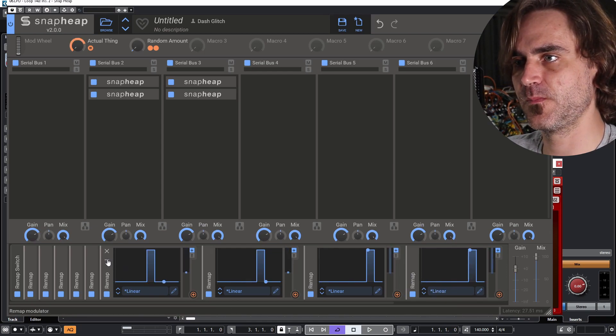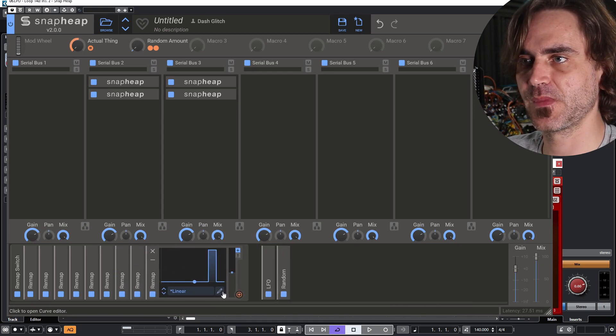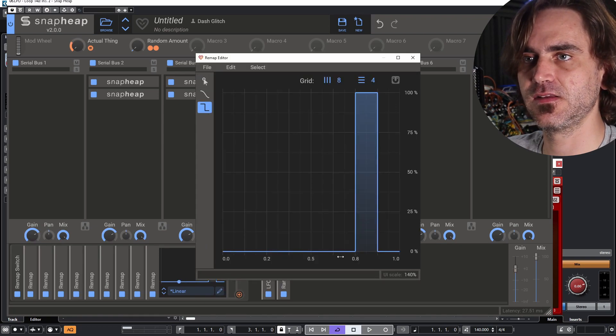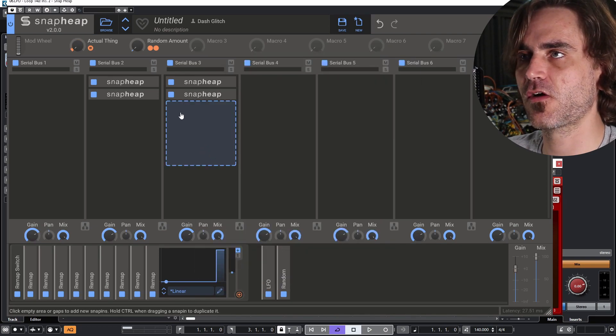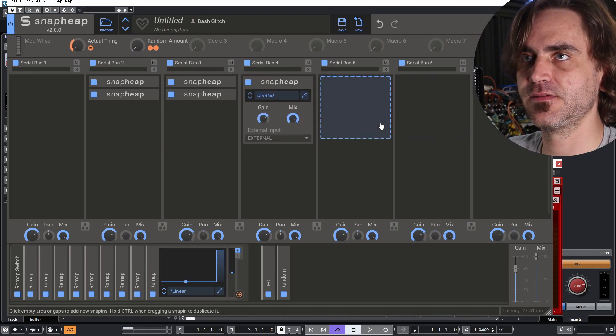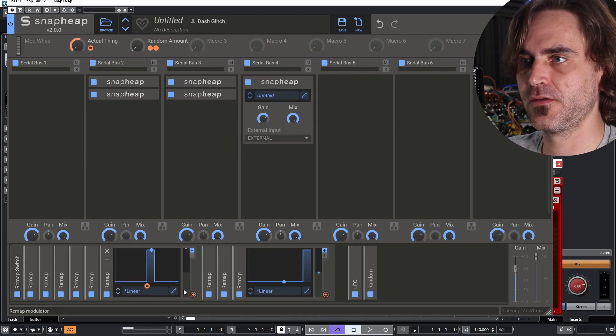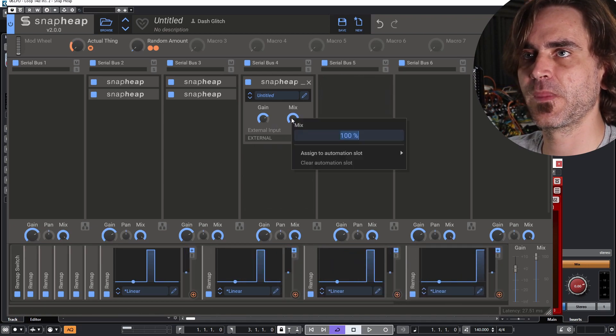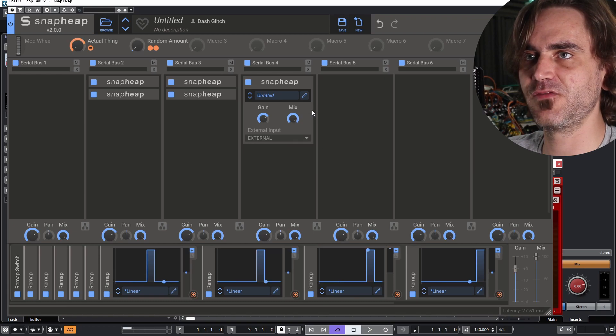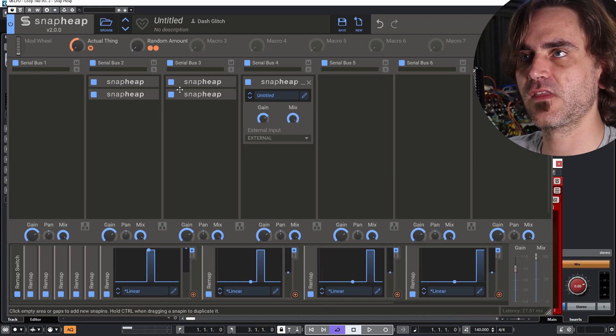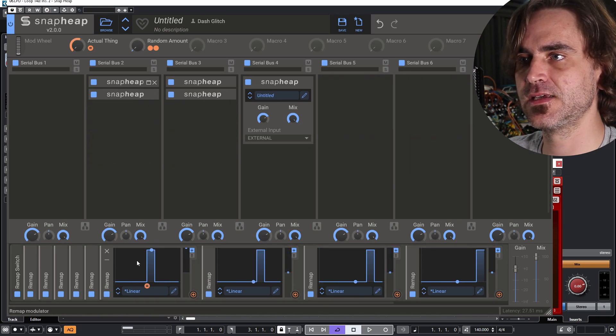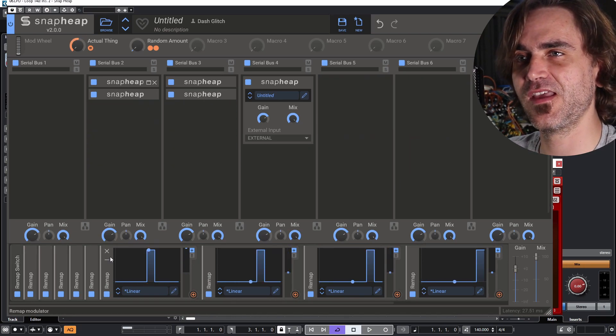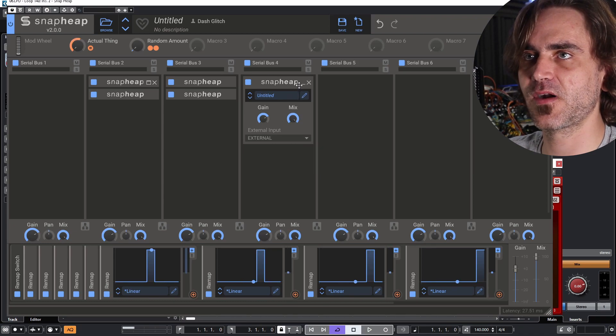And then what we can do is we can actually create the snap heaps and then change the modulation of each of these remaps to each corresponding snap heap. So let's do that again. So one thing is you can't lock the mix. Killer Hertz people, if you're listening, it would be cool to be able to lock the mix so that when you change the preset, the mix is determined by the preset and you can't actually lock it.